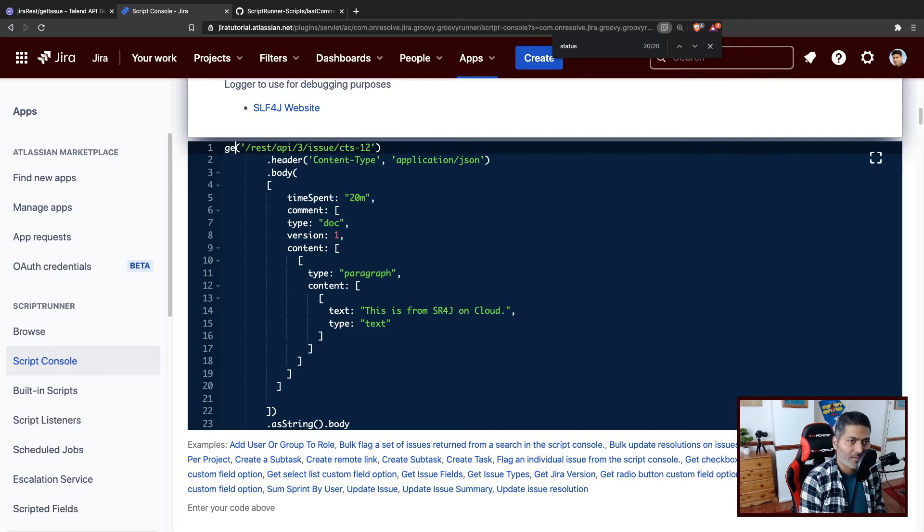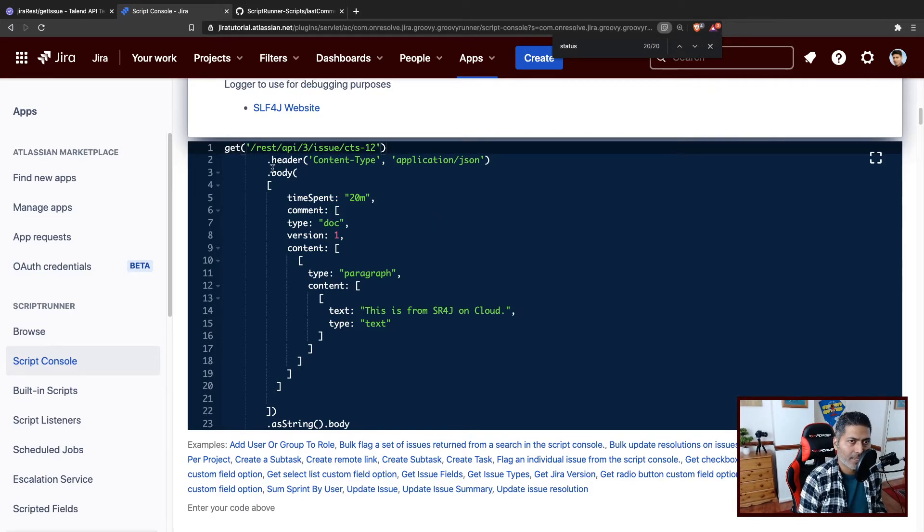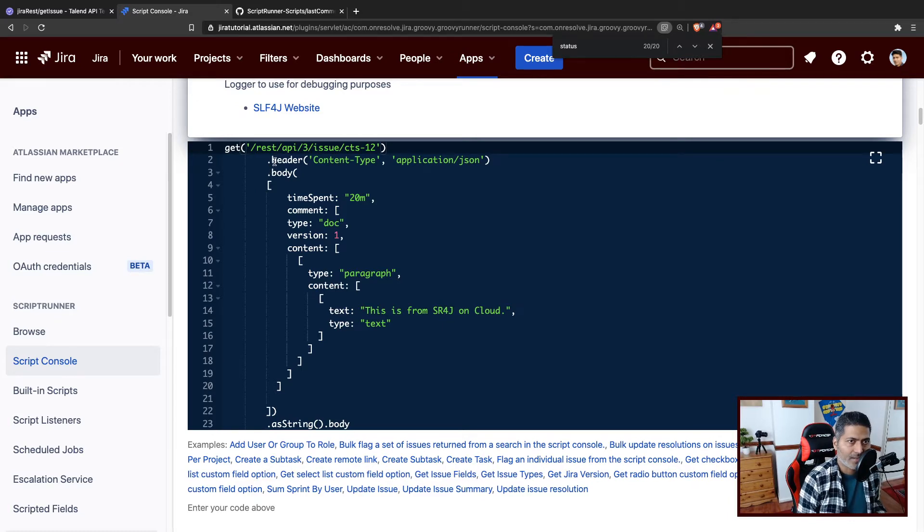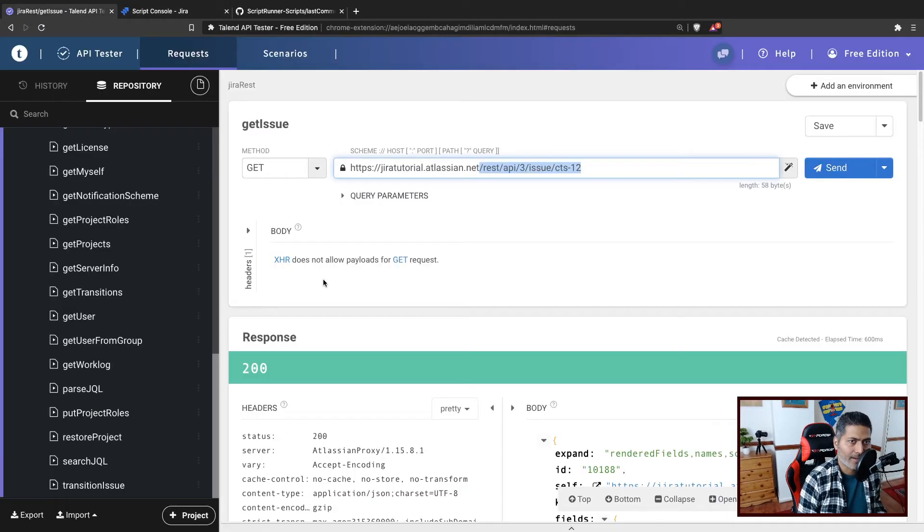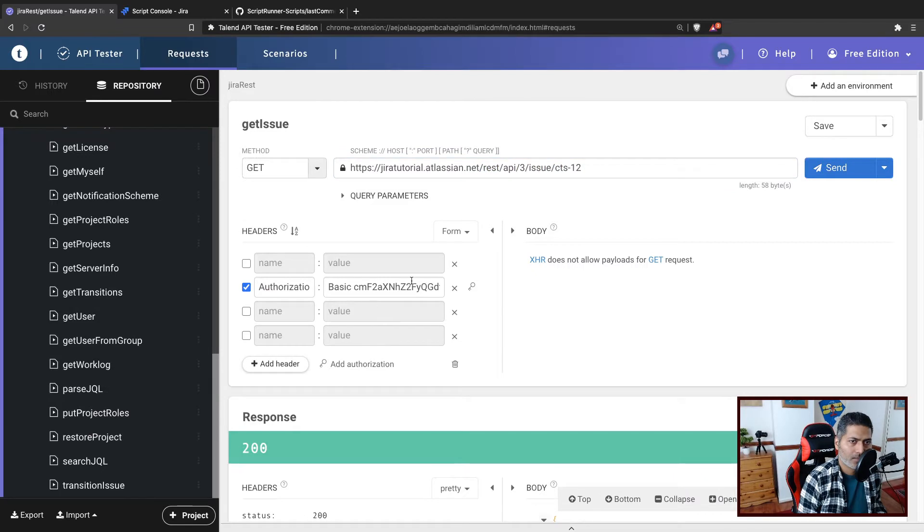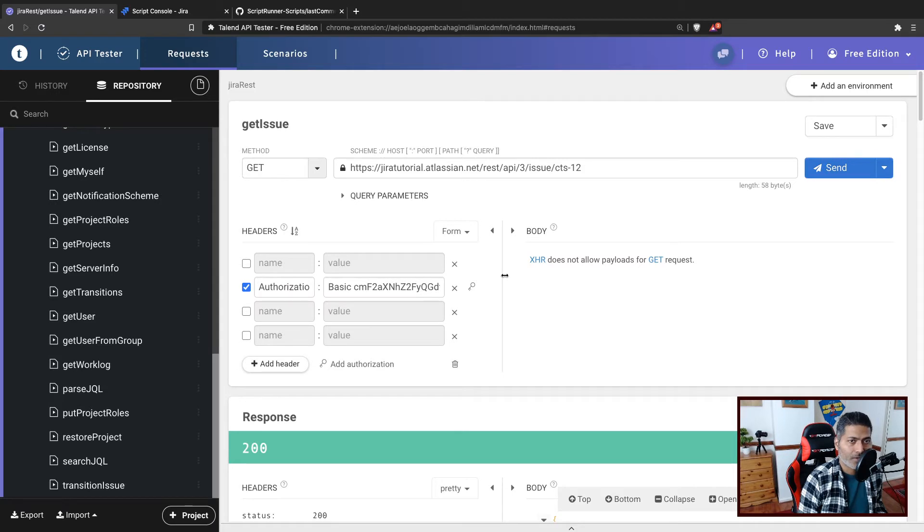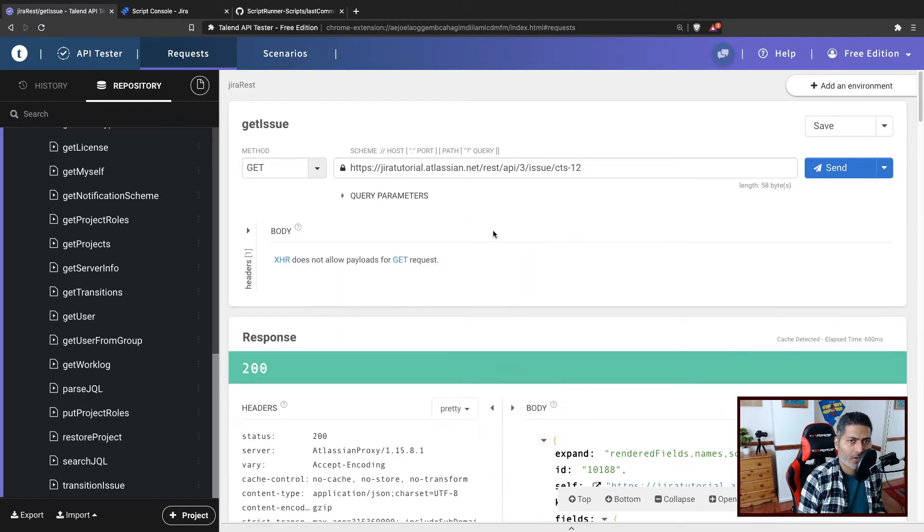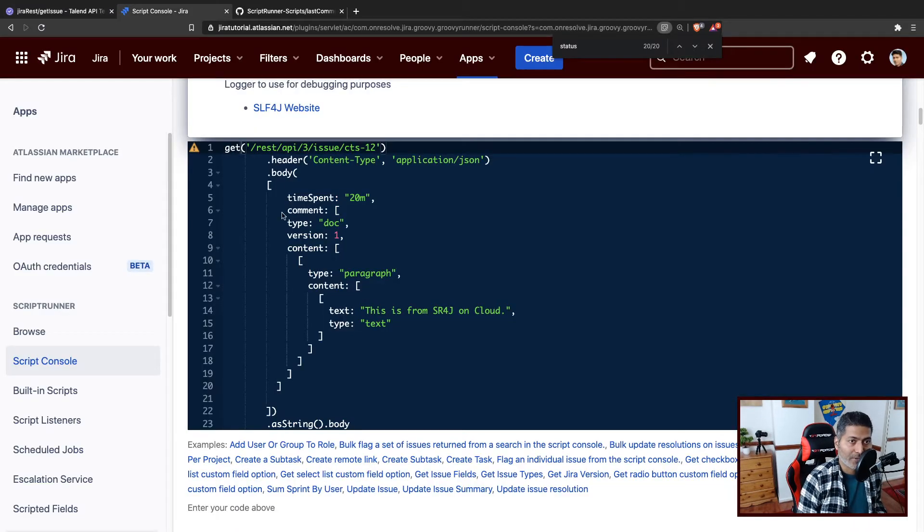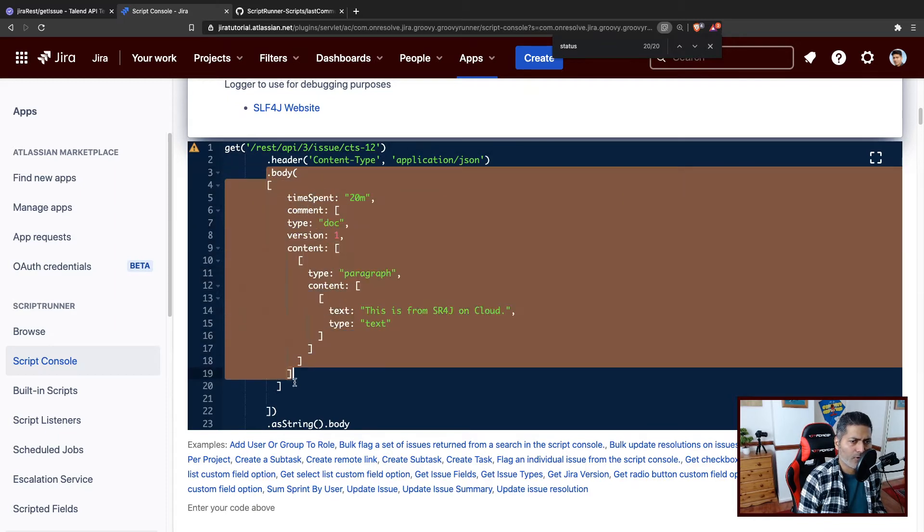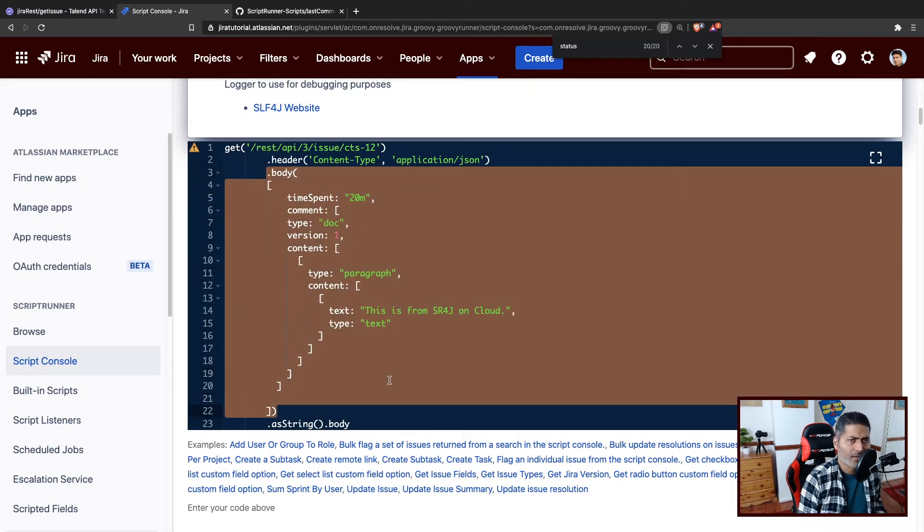So the method should be GET. And if you look at the header, by the way the header is the content type application slash JSON. So this is the header that you have to specify in your request. So I'll leave the header as it is but I'll remove the body because we don't need body.